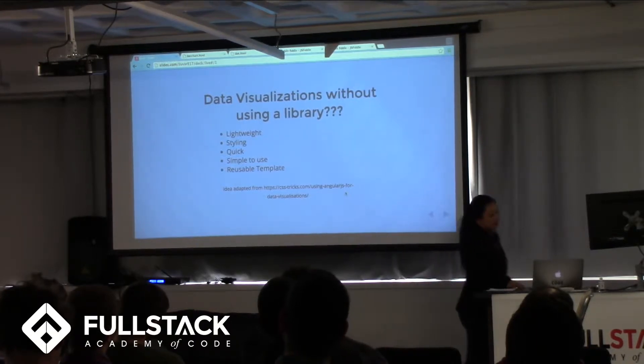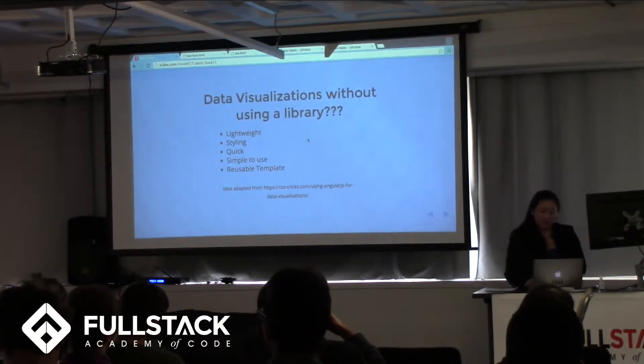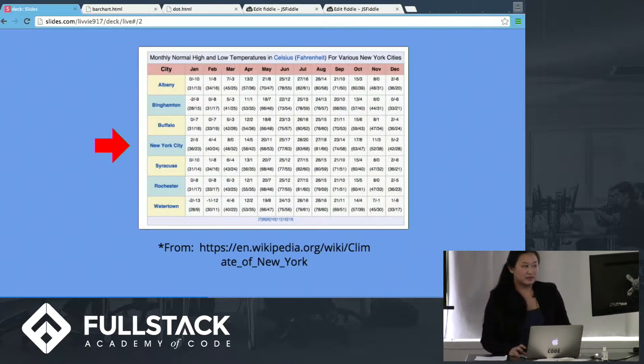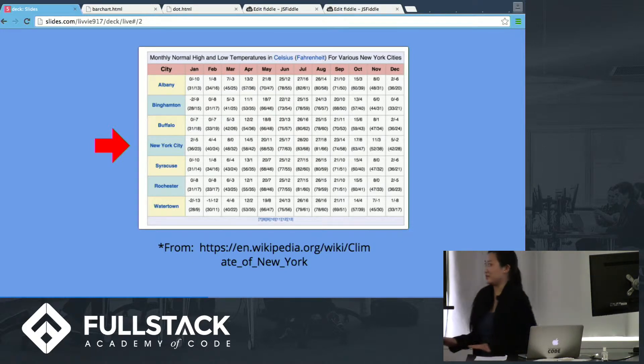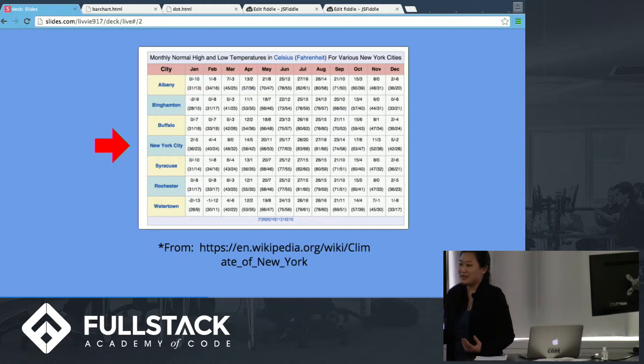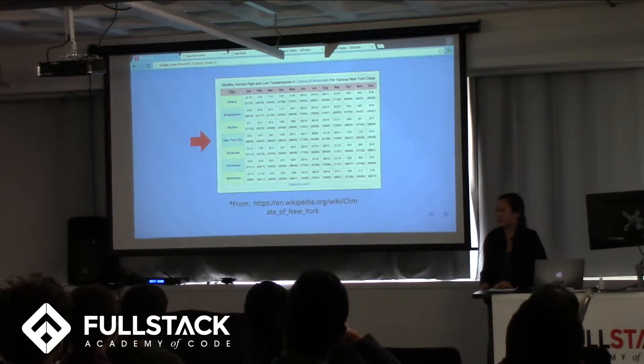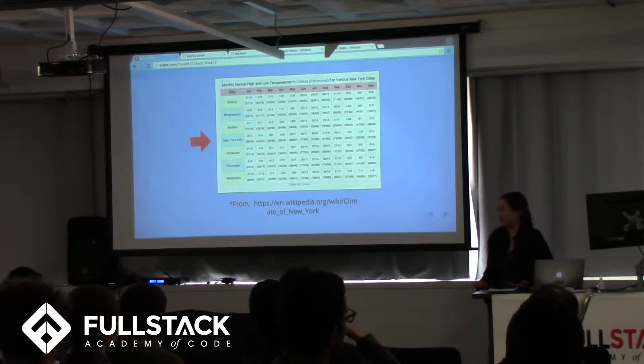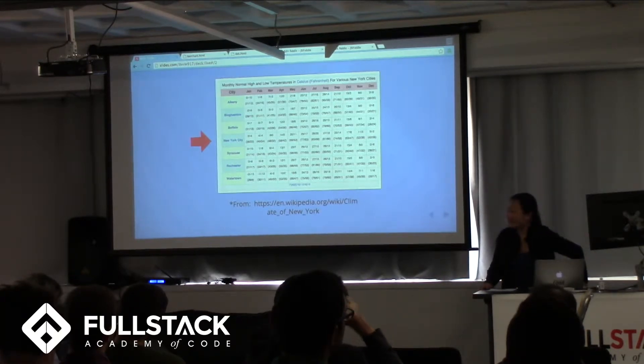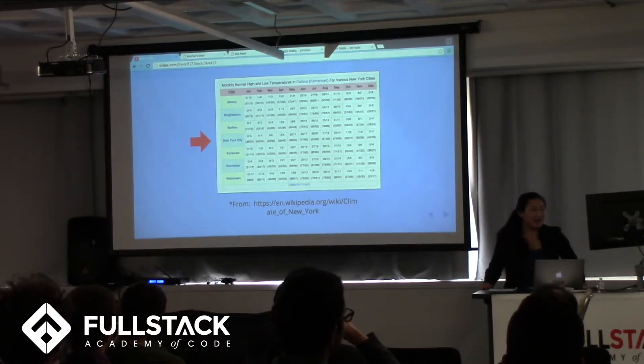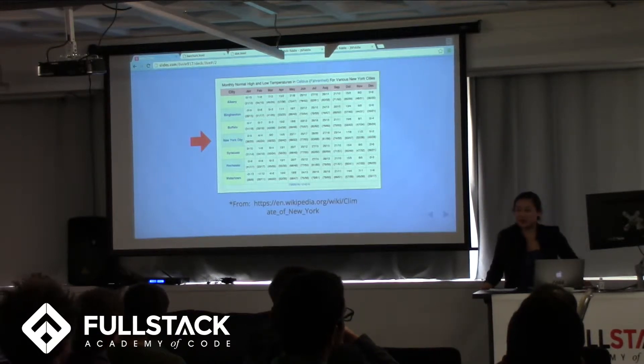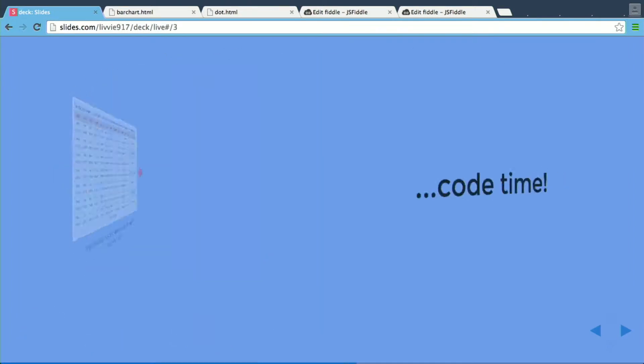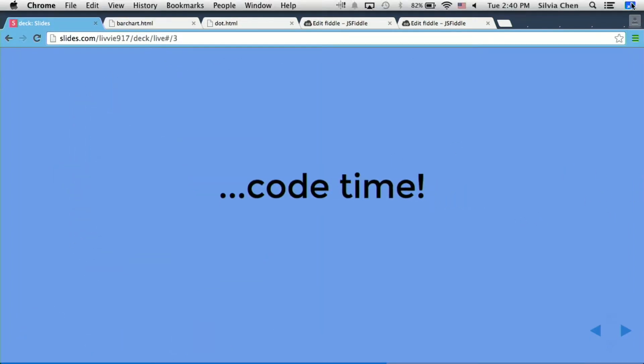So, this idea was adapted from a blog post that I read on CSStricks.com. So, to have a simple example, very simple. Sometimes when I have friends visiting me, and they don't like the weather here, they're always like, you know, is it usually this cold in May, or is it usually this hot in November? So, let's create a chart for them. This is data that I took from Wikipedia with the average high and low temperature, and I'm going to use Fahrenheit for New York City. So that's the data, and now it's time to code, a little bit.